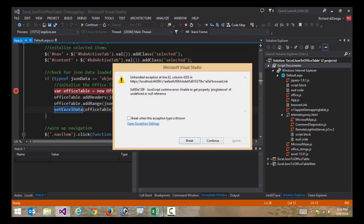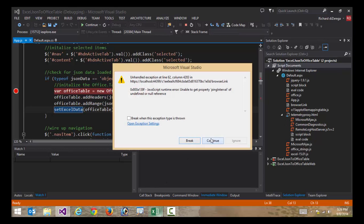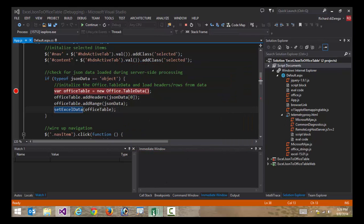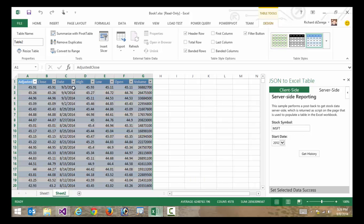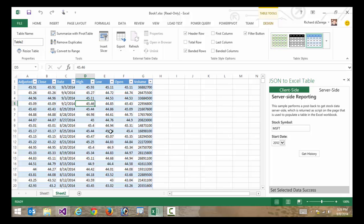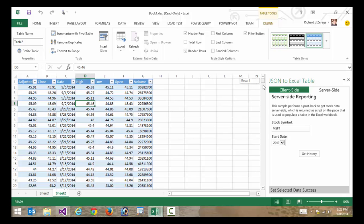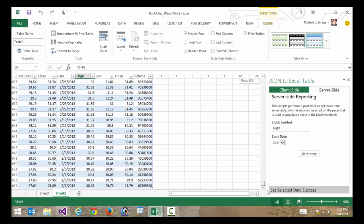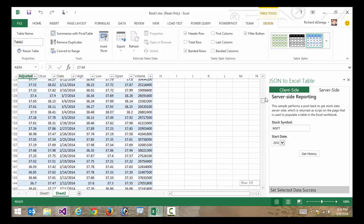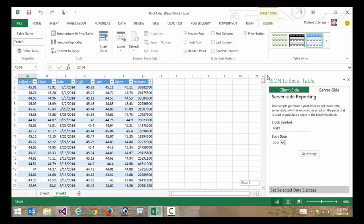And again, what we'll see is I have now my table data here. And if I were to scroll down, you can see in this case, it's a lot more than the last one because we did two and a half years instead of one and a half years.